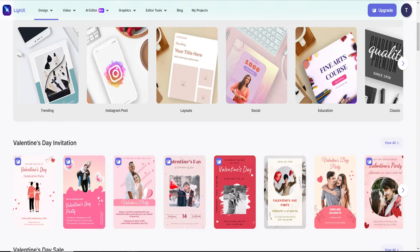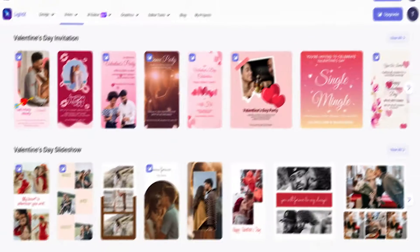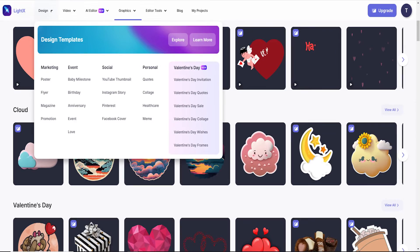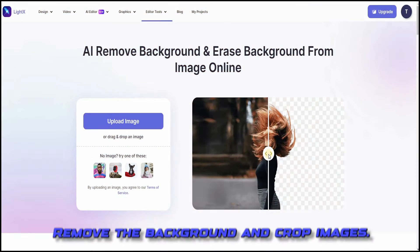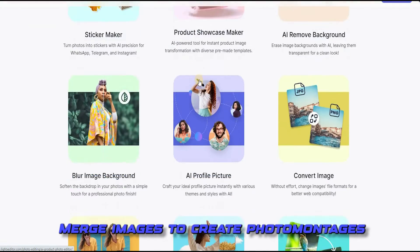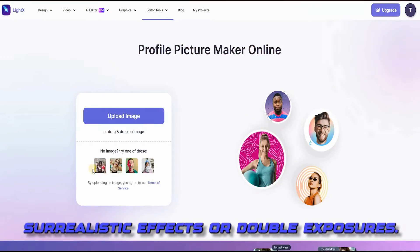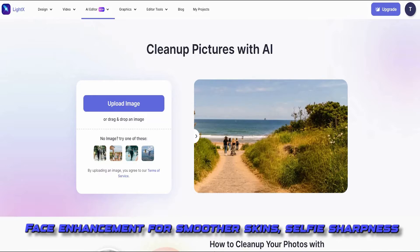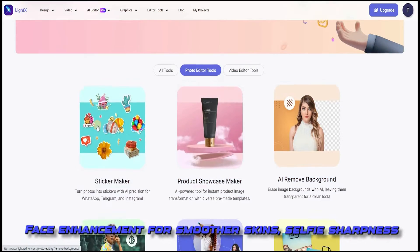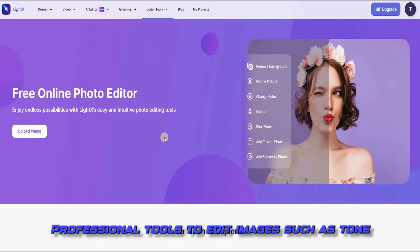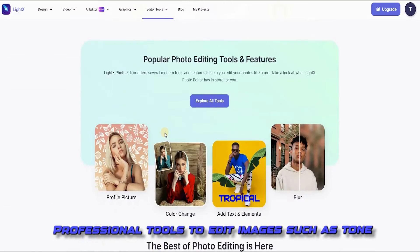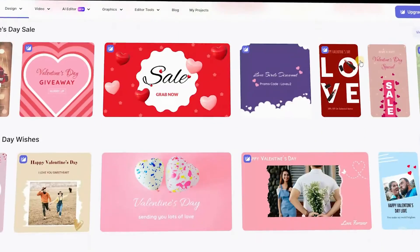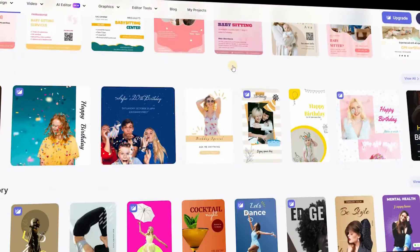Free design tool with thousands of design templates, video templates, animated text templates, illustrations, and stickers. Features of LightX: remove the background and crop images, merge images to create photo montages, surrealistic effects or double exposures, face enhancement for smoother skins, selfie sharpness, and professional tools to edit images such as tone. LightX is the all-in-one editor that can be extremely powerful. What distinguishes LightX from other image editors is that all are included for the basic price.